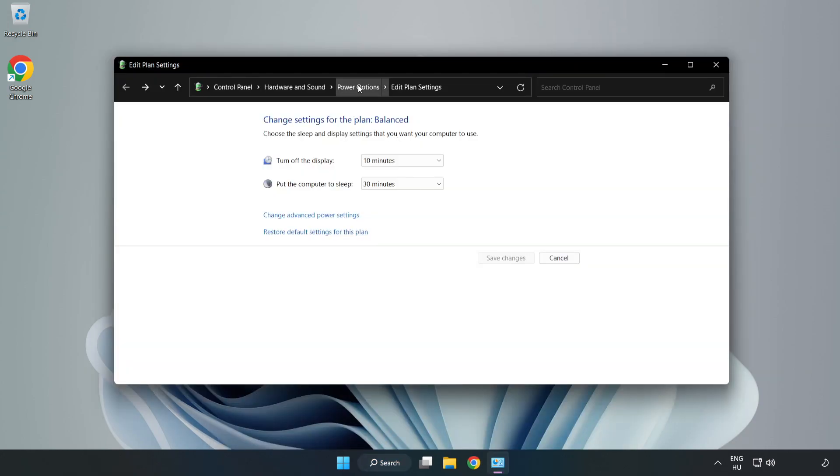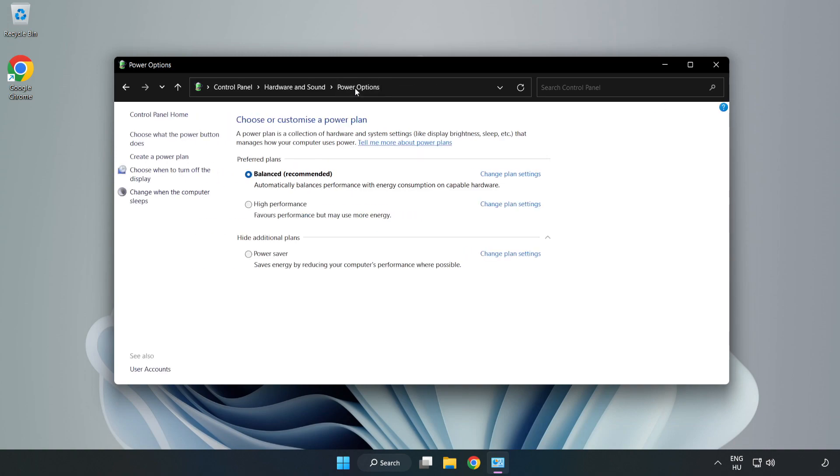Click Power Options and select High Performance.